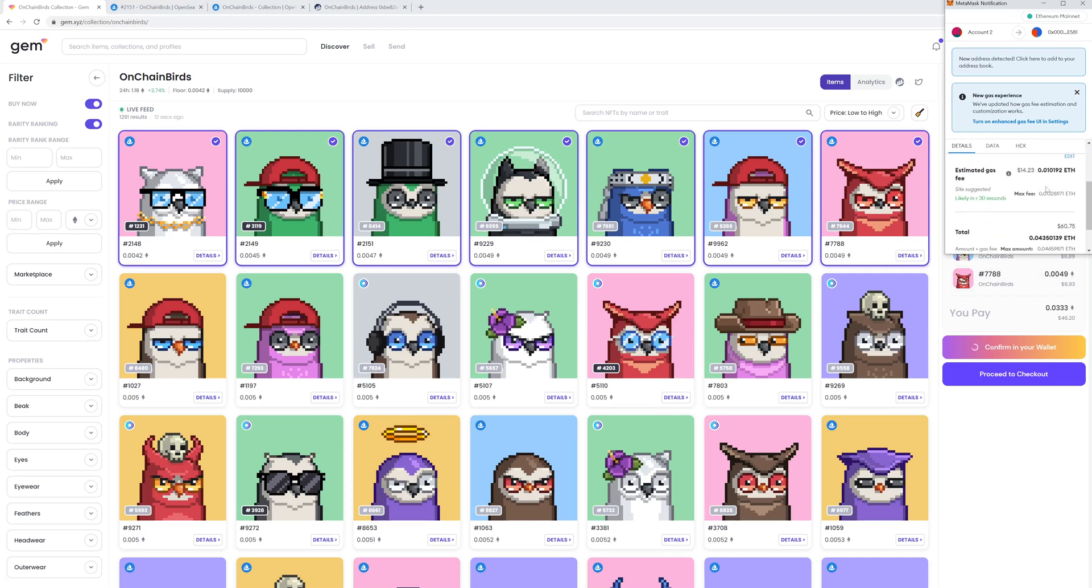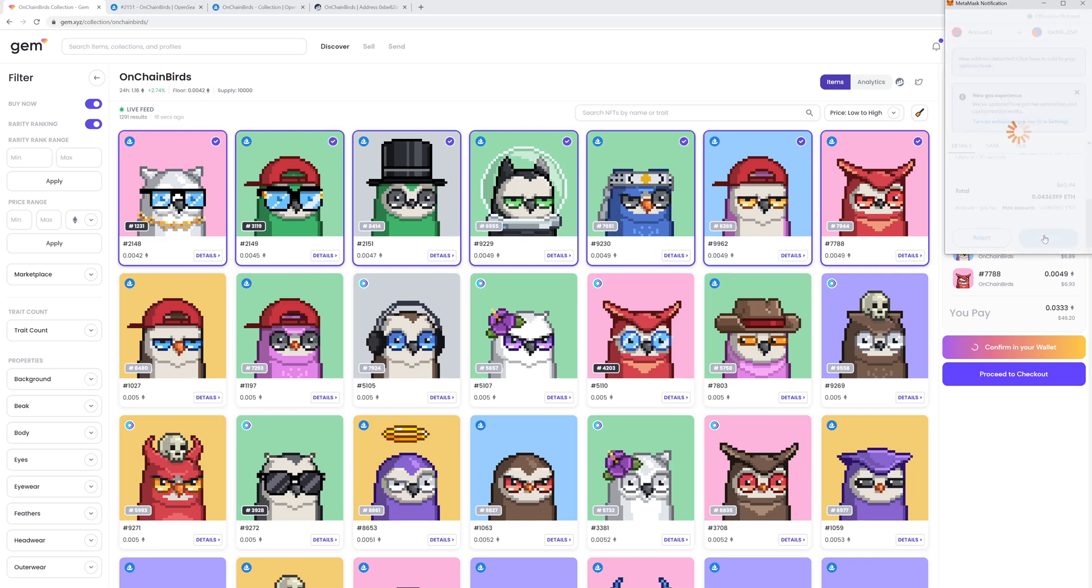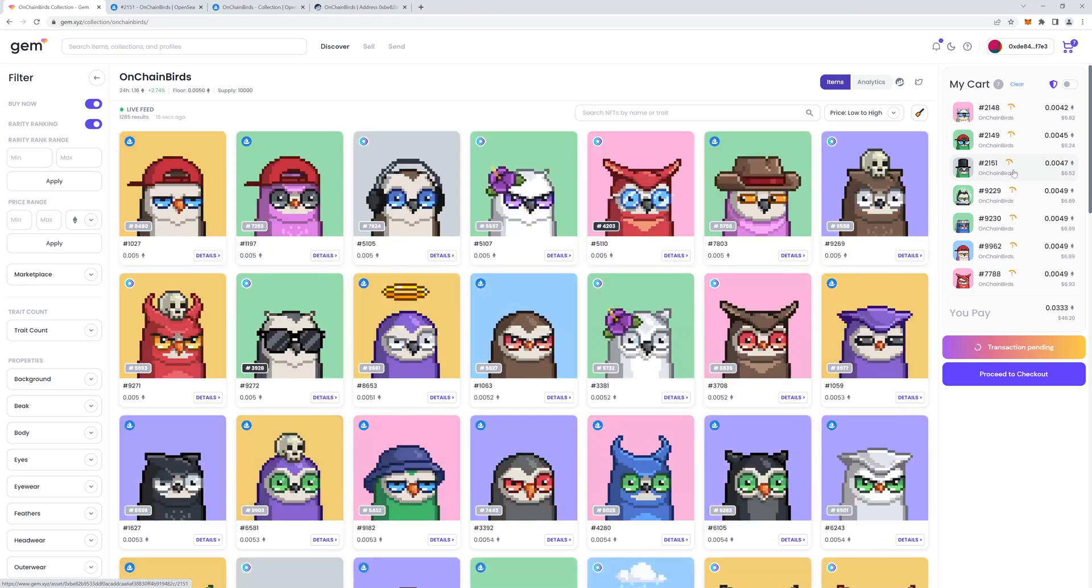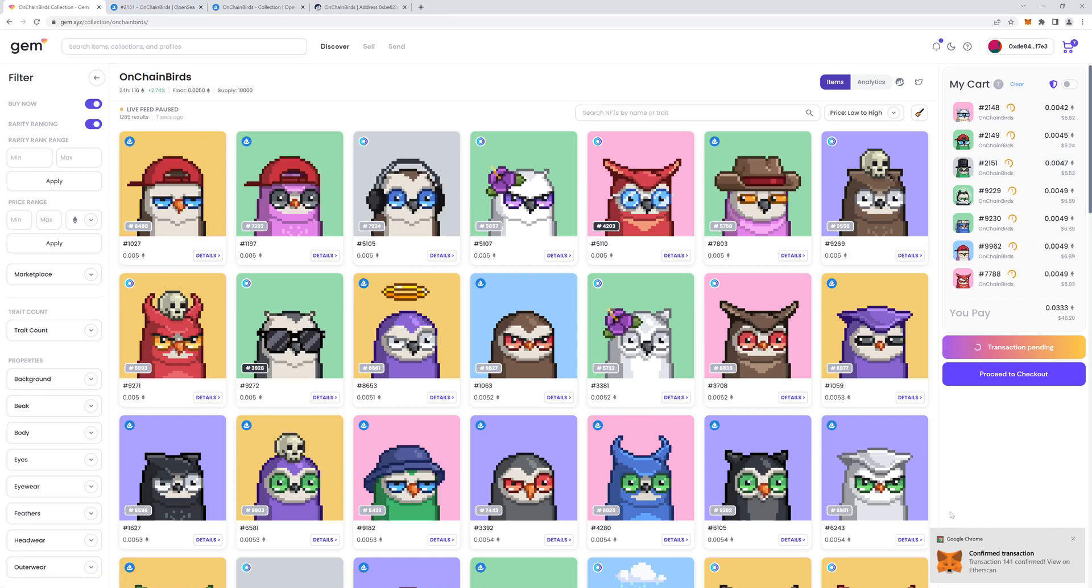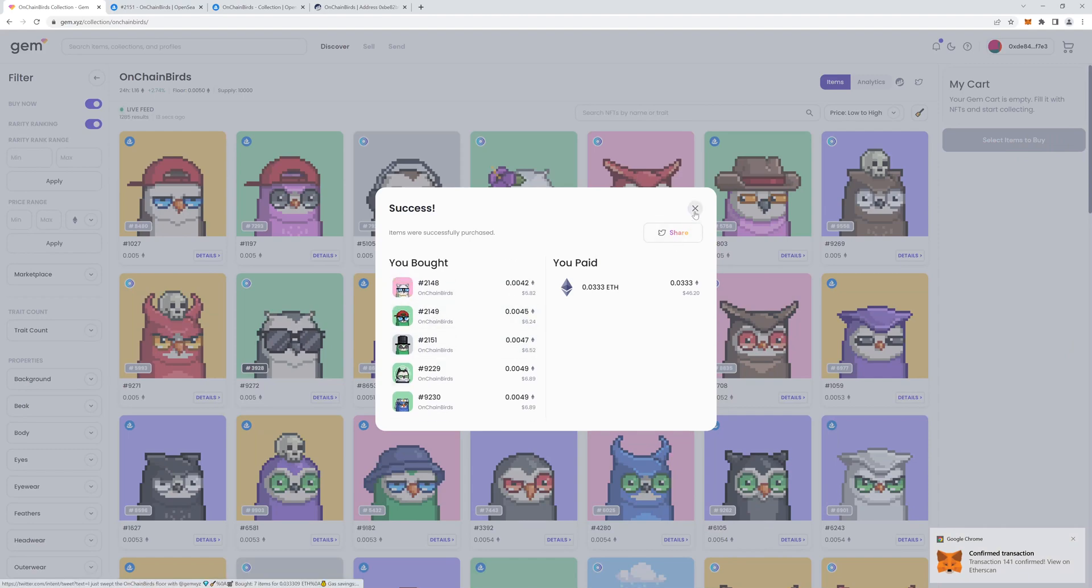And this is my total cost here. This is the estimated gas fee, and this is the actual price of the NFTs added together. So I'll go and say confirm. And as long as nobody else beats me to it, I should have these seven NFTs in my account. And another thing, if you have something in your cart and you start seeing these numbers spinning around, that means there's somebody else trying for the same NFT. MetaMask has told me that it's confirmed and I have my seven NFTs.